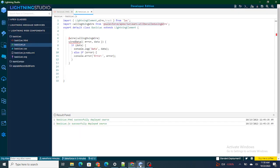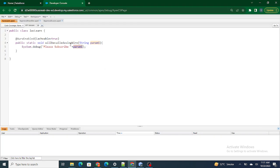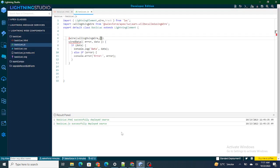Let's move to the LWC component to pass the parameter. In order to pass the parameter using the wire decorator, first we have to identify where our method is getting called — this is where we are trying to call our method, which is nothing but the pseudo name of our Apex class. To pass the parameter, you use a comma, and after that you specify the parameter name — param1 — colon, and then the value: 'Salesforce in Five Minutes'.